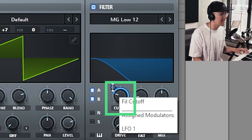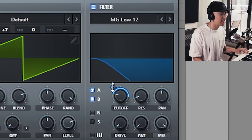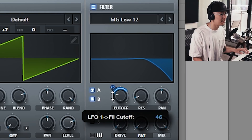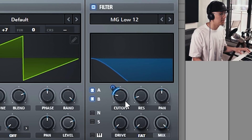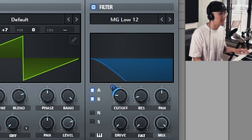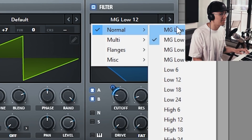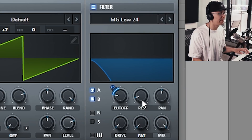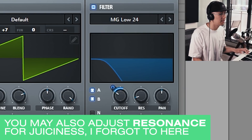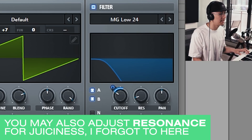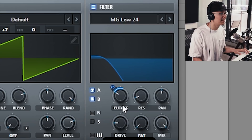Adjust the cutoff and the modulation amount to your liking — you can have it high up or bring down the modulation amount. Try the different low-pass filters; use low-pass 24 for a rounder sound, and increase the drive for a little fatness.